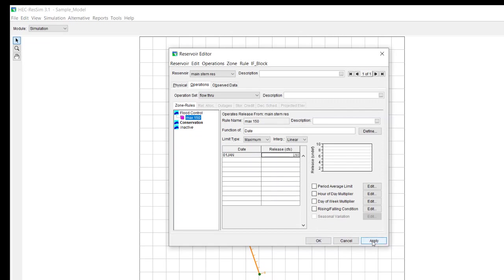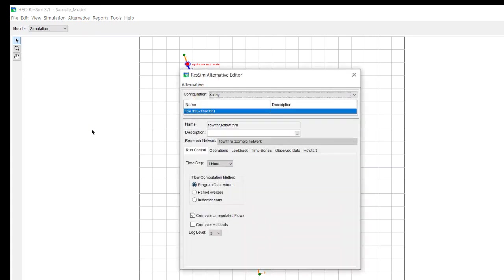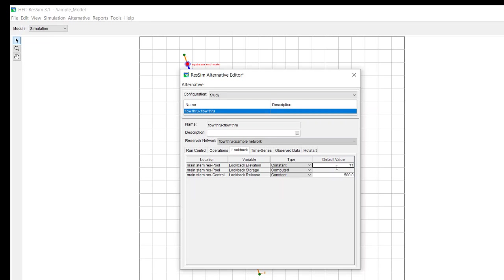And then we're going to apply it and hit OK, and then we're going to start our simulation with the pool being in the flood zone. And in this model, I have the top of conservation at elevation 75. So, starting at 77 means that it's going to be starting in the flood pool.